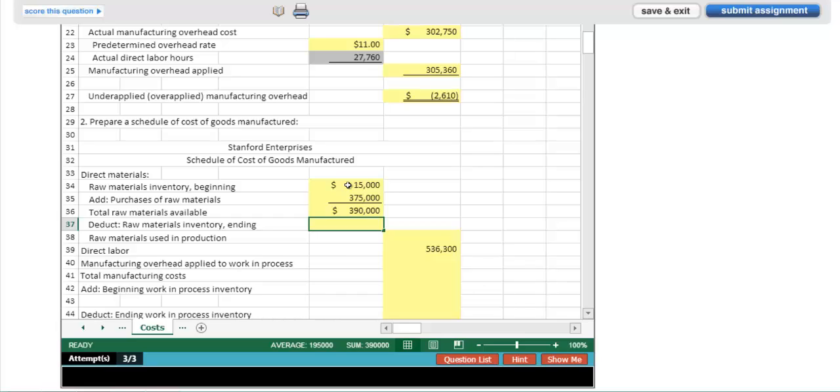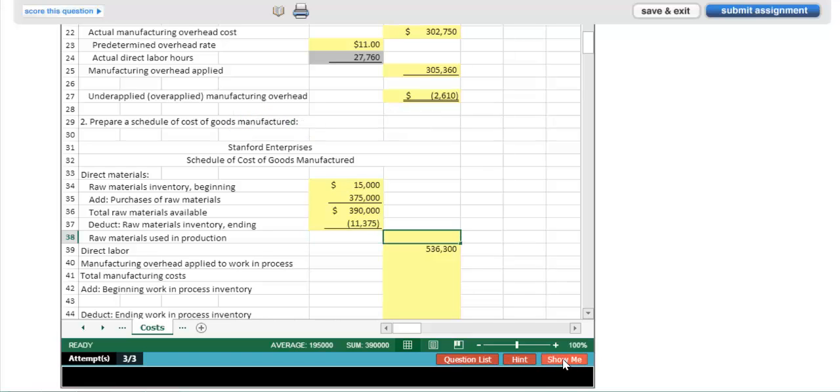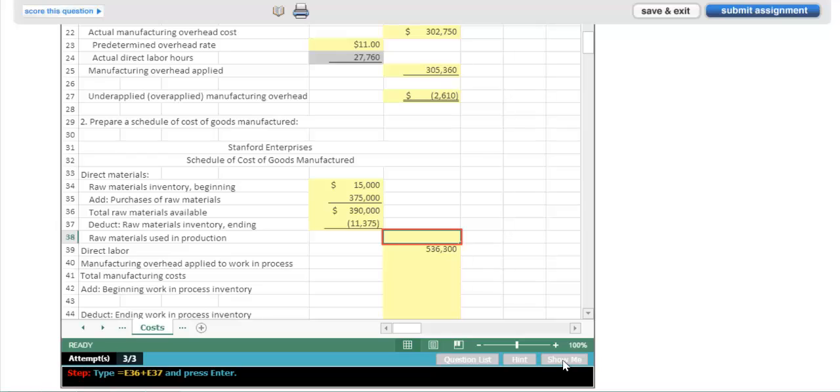Now I need to deduct my raw materials inventory ending. Since it's a deduction, I can input it as a positive. I can also input it as a negative. And my ShowMe adjusts accordingly. Type equals E36 plus E37 and press enter.